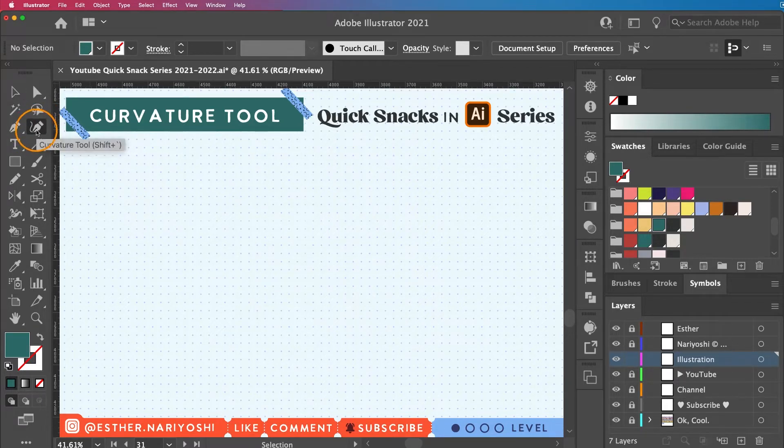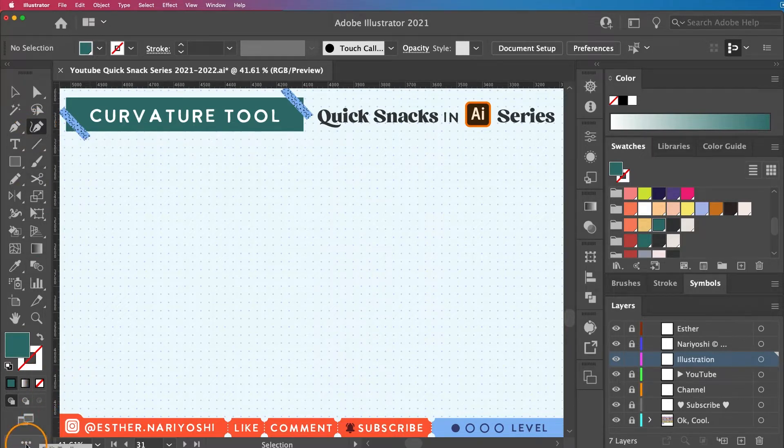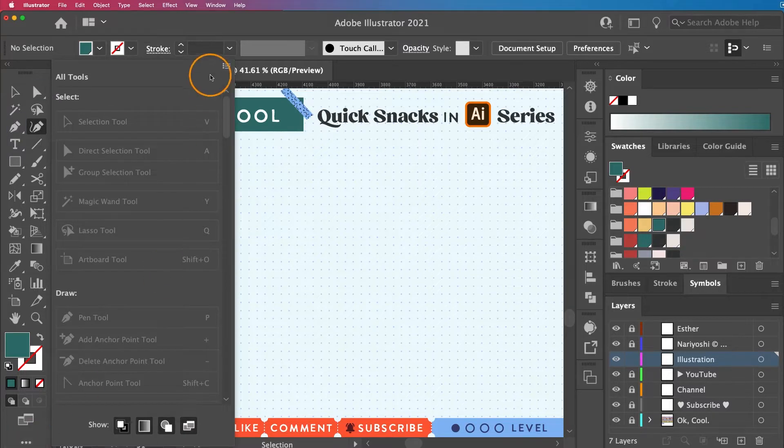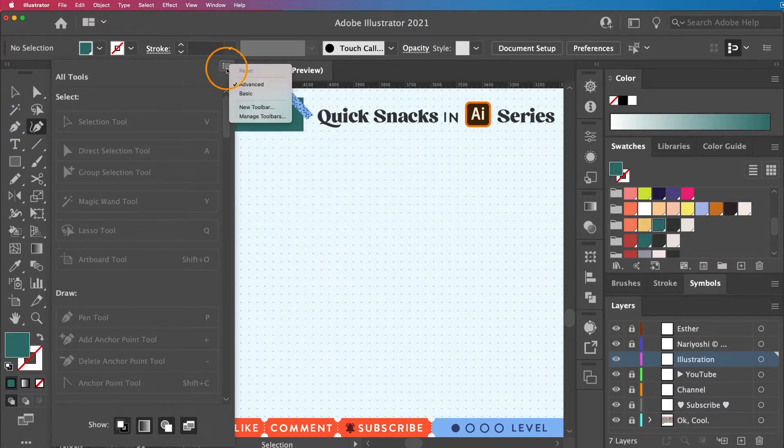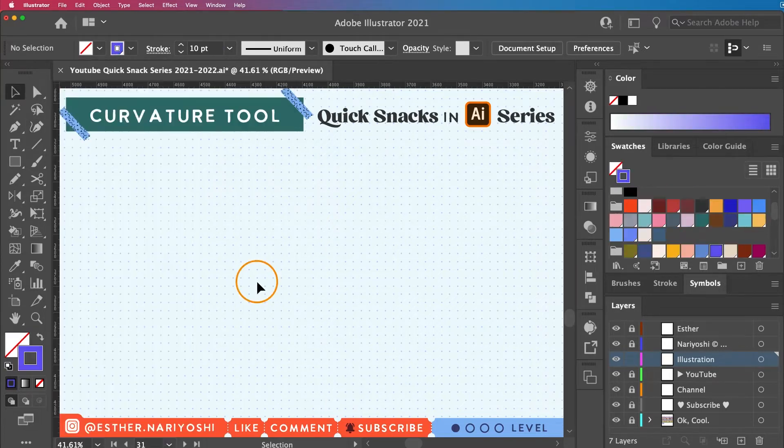By the way, if you don't see all the tools that you have, you can click on the three dots at the bottom of your toolbar and then click on the hamburger on the flyout menu and then make sure you have the advanced selected.